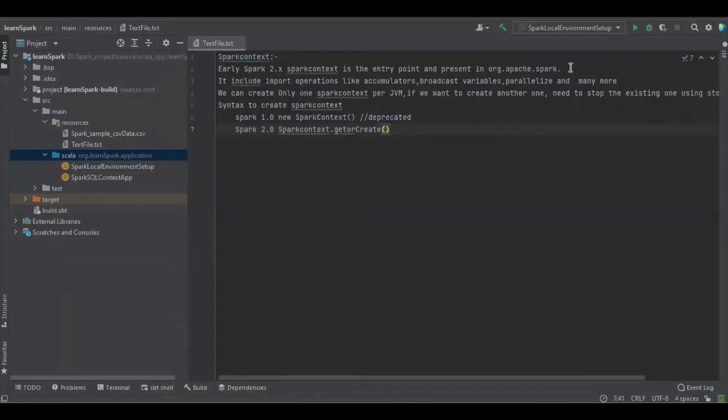Hello viewers, in this section we are going to learn how to read unstructured file with the help of Spark Context and Scala.